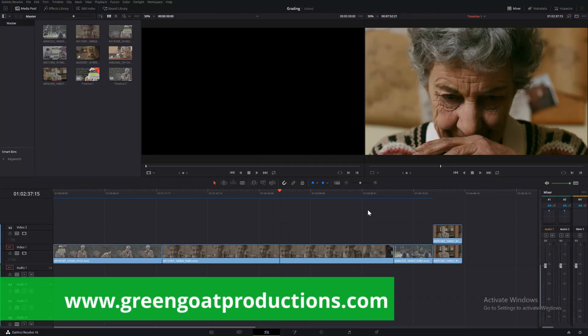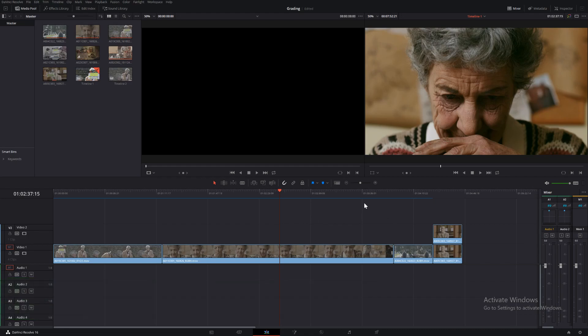G'day, I'm Drew from Gringo Productions and today we're going to be talking about how to copy a grade from one timeline to another timeline.